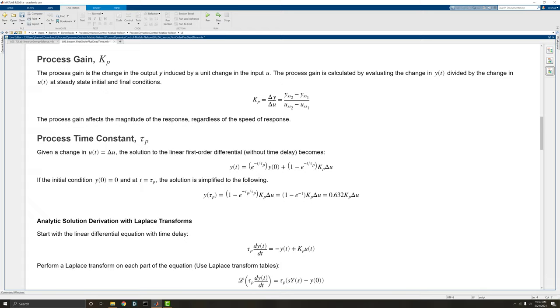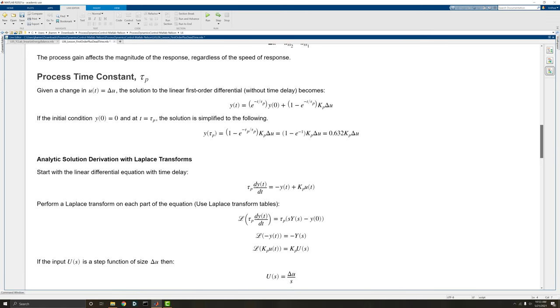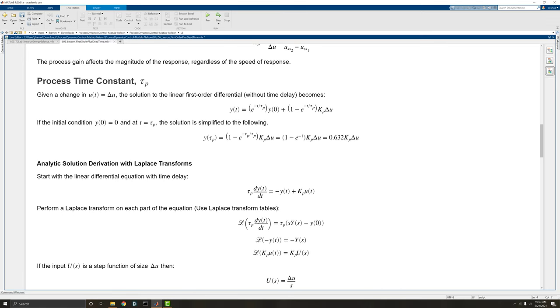The process time constant is the time it takes to get there. As we go through a Laplace transform, we can see how we get to this value of 63.2%. The process time constant is actually the time it takes for the gain to reach 63.2% of the final change.